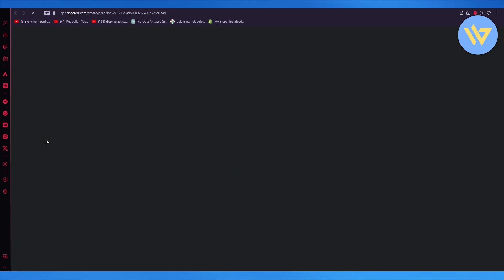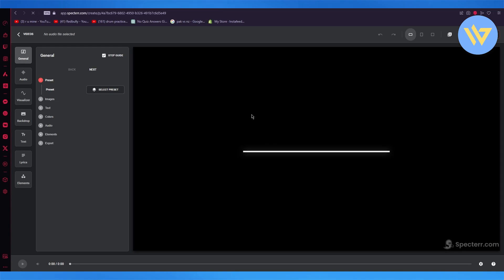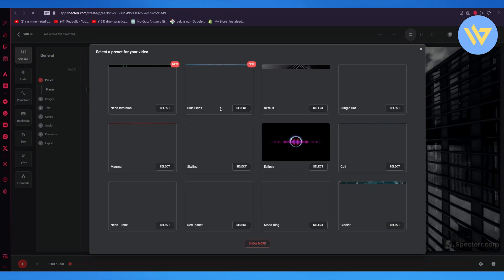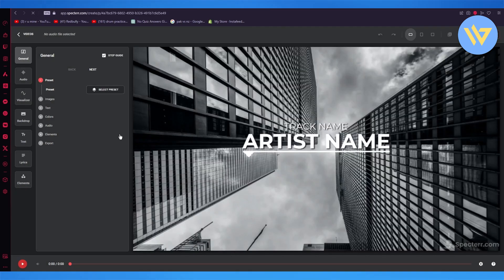Now, once we go with skyline, it's going to bring us to the creation section where I'm just going to wait for it to load in. So once we have selected the preset, again, as we said, I'm going to go with skyline.